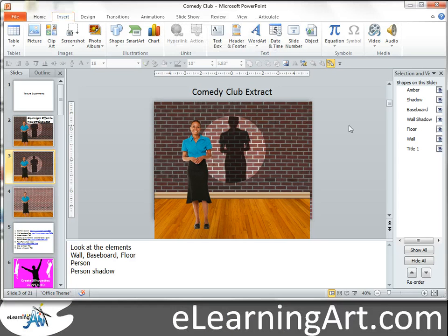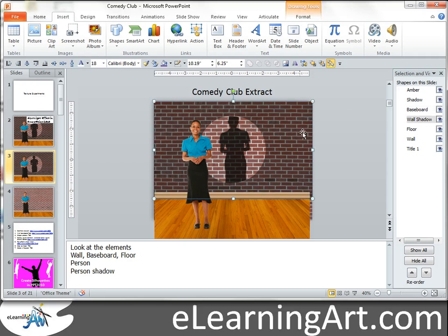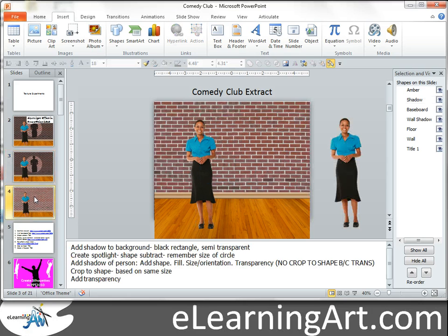So within PowerPoint, let's quickly look at the different elements that are here. I have a wall, a floor, a baseboard, and a wall that's bricks. Then I have this shadow that I've put on top of it, I have Amber, and then I have the Amber shadow. That's what the finished output is going to look like, but let's go ahead and get to the base here.